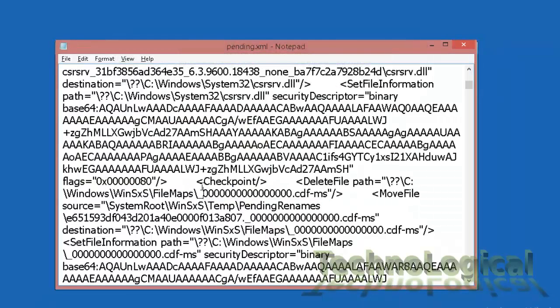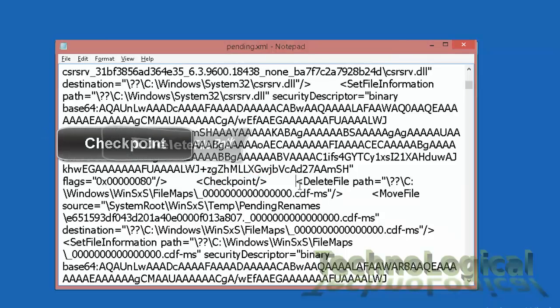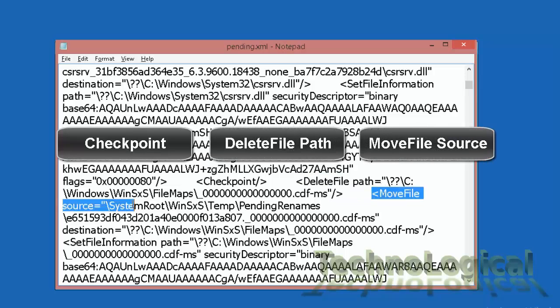You mainly have to focus on these three sections: checkpoint, delete file path, and move file source.